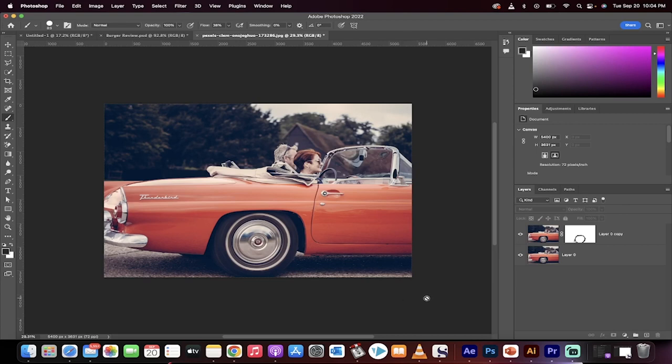Hello everyone, welcome back to another Photoshop tutorial. I'm going to show you how to make wheels look like they're spinning or create a wheels in motion effect. Here we go.